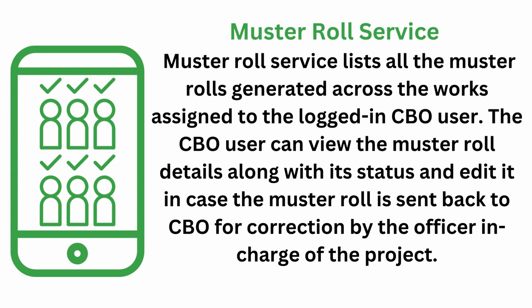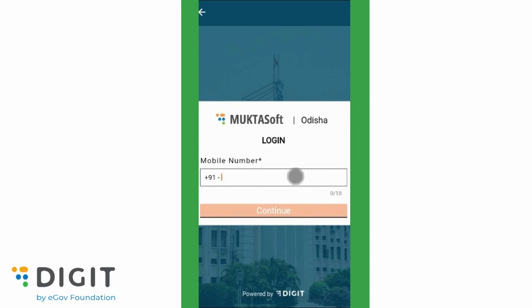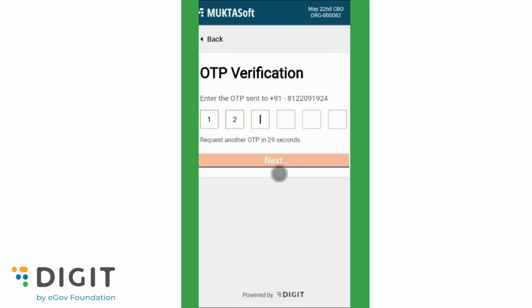Muster Role Service lists all the Muster Roles generated across the works assigned to the logged-in CBO user. The CBO user can view the Muster Role details along with its status, and edit it in case the Muster Role is sent back to CBO for correction by the officer in charge of the project. Login to the Mukta Soft Portal.